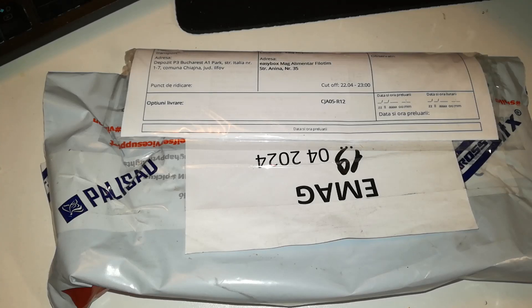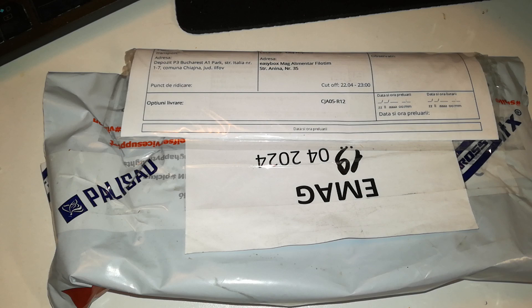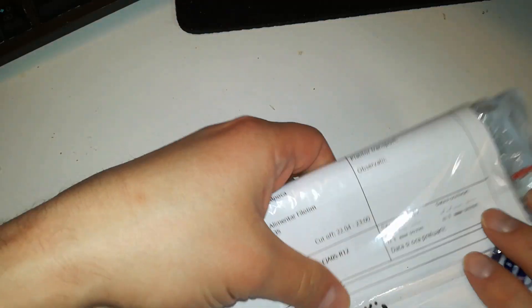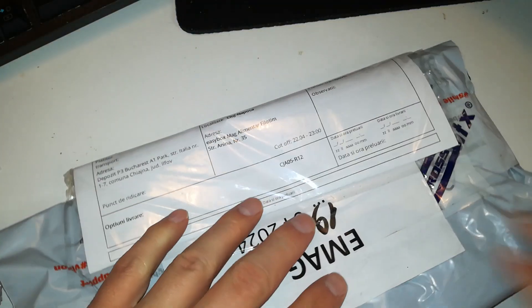Just a quick unboxing video. I ordered some replacement cutting blades and some gliders for drawers. Let's see, this should be the cutter and blades.